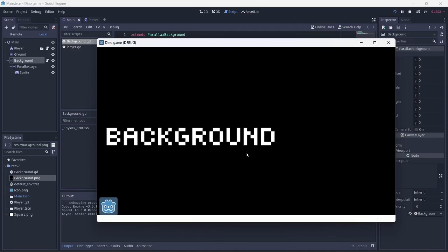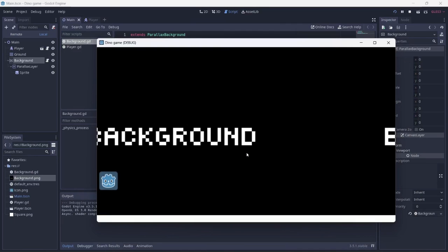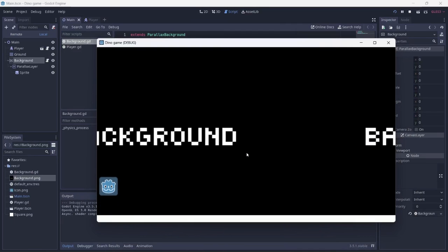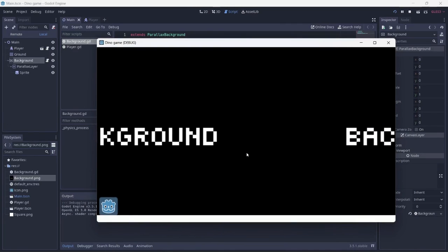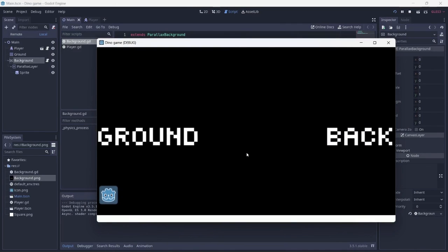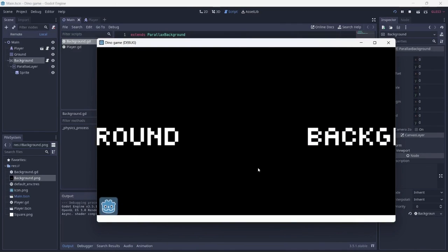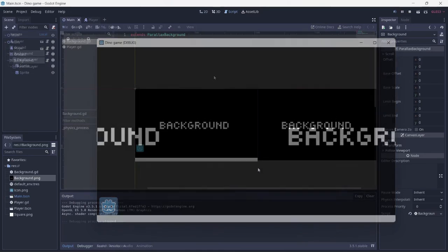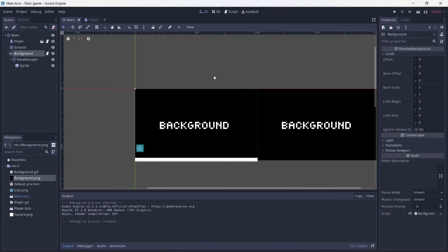Nice. As you can see, the background image moves left. Now you have a scrolling background. I'm looking forward to continuing this project. If you enjoyed, why not stick around? Have a good day. Bye.